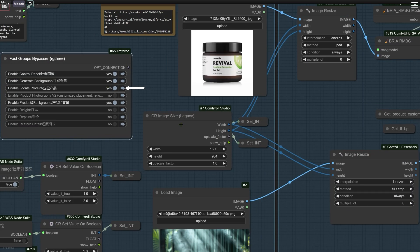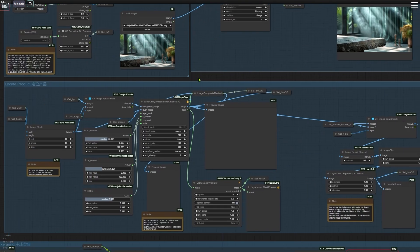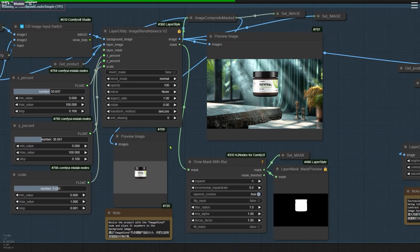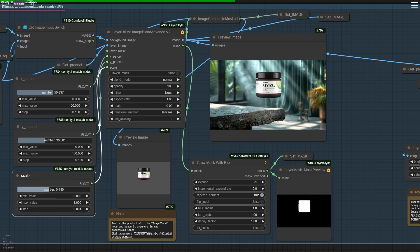Next, open the Locate Product group and run the workflow. Use the three sliders on the left to adjust the size and position of the product image in the background image.